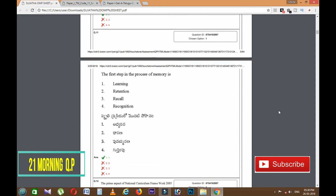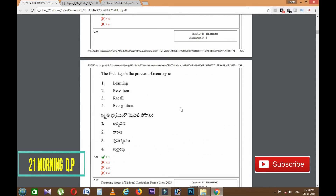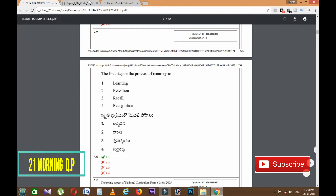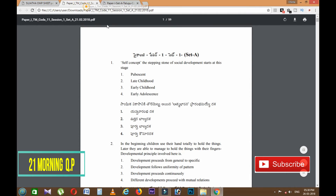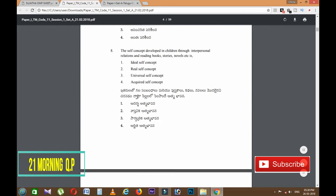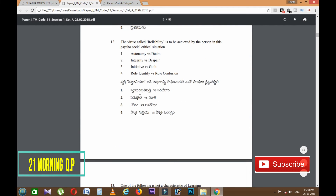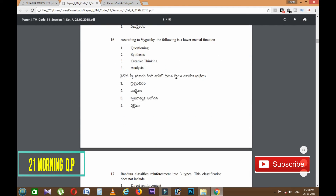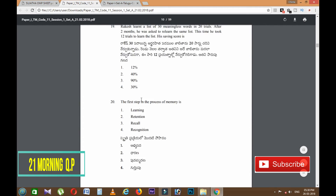Let's see the first step in the process of memory. Let's see the question paper. We have two questions.